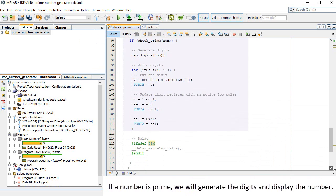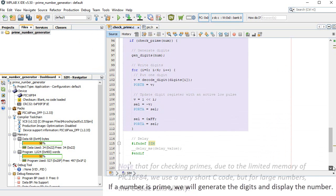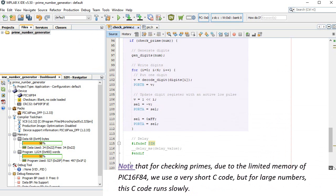If a number is prime, we will generate the digits and display the number. Note that for checking primes, due to the limited memory of PIC 16F84, we use a very short C code, but for large numbers, this C code runs slowly.